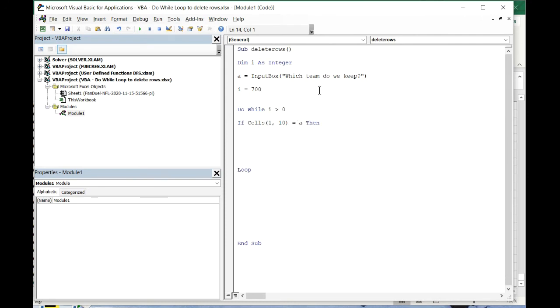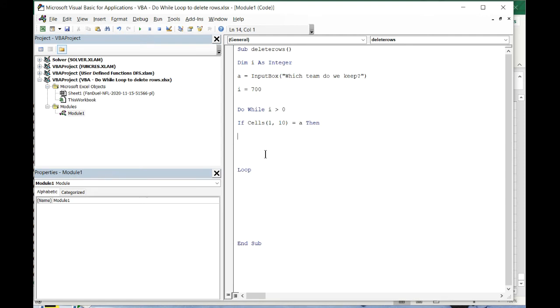Is it gonna equal to a? a is gonna be what our input box says. If it does equal to a, if it equals the team that we want, we don't want to do anything, so we're gonna just leave this blank.